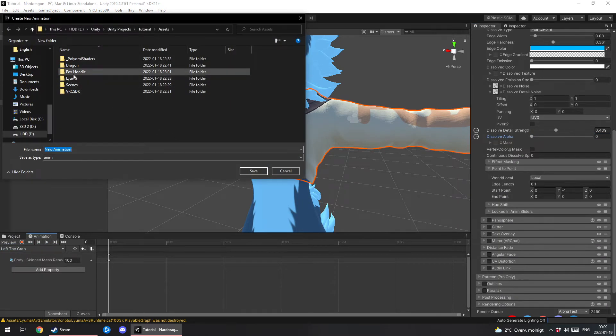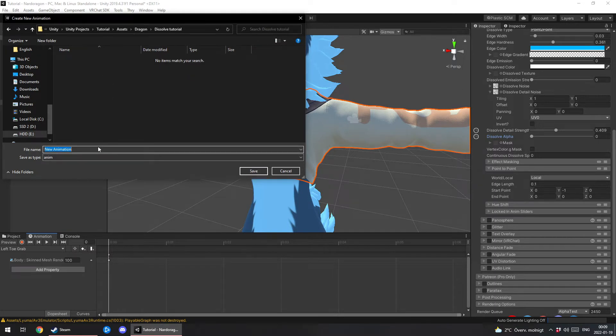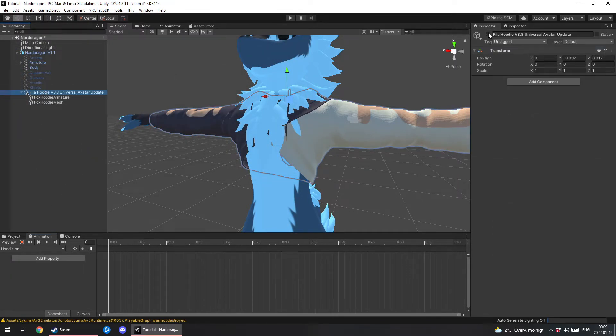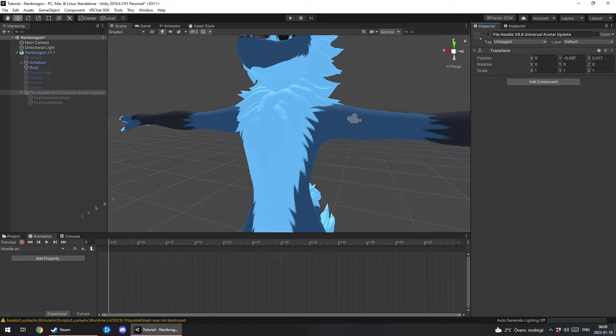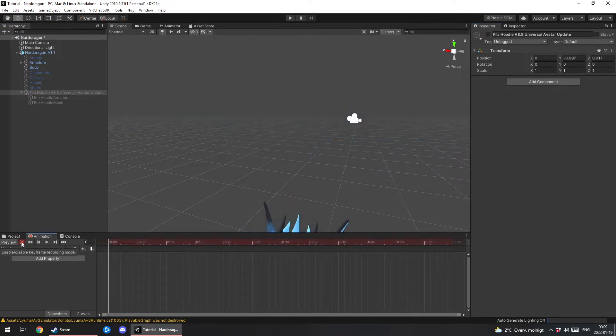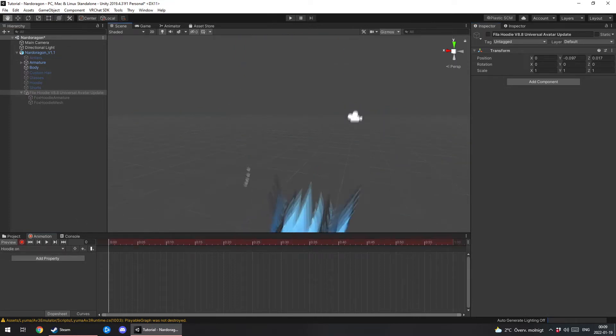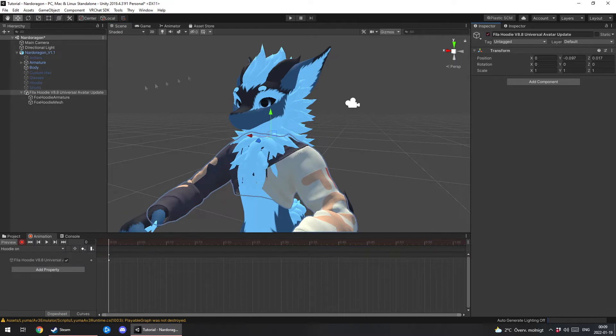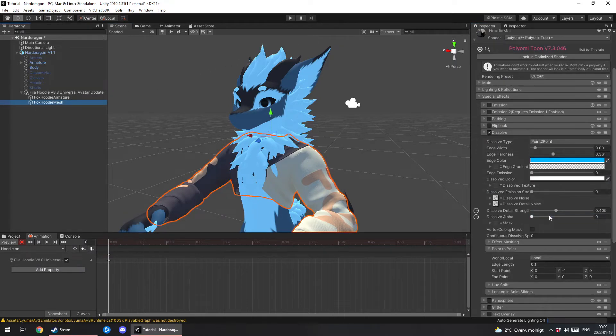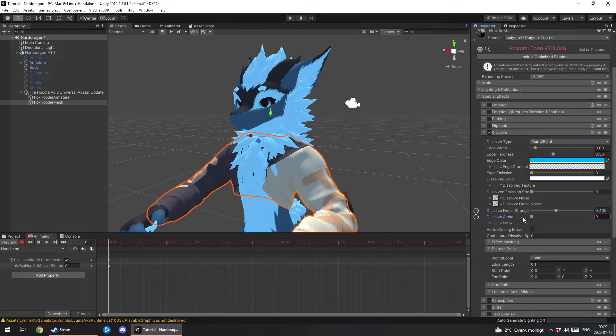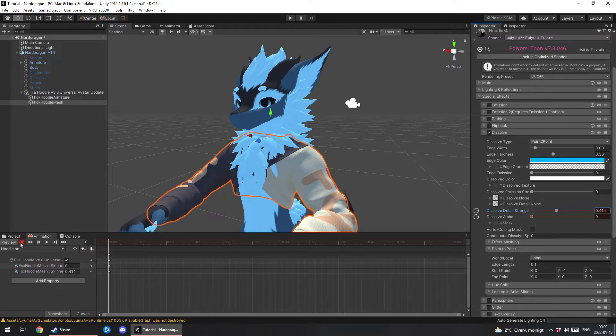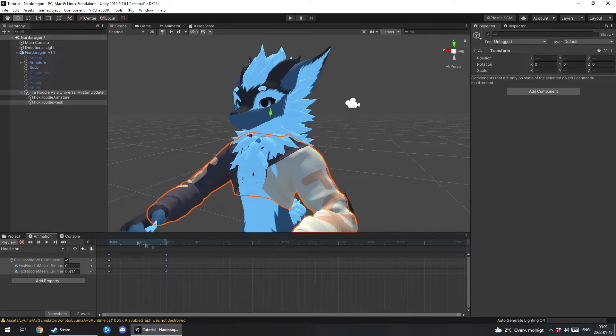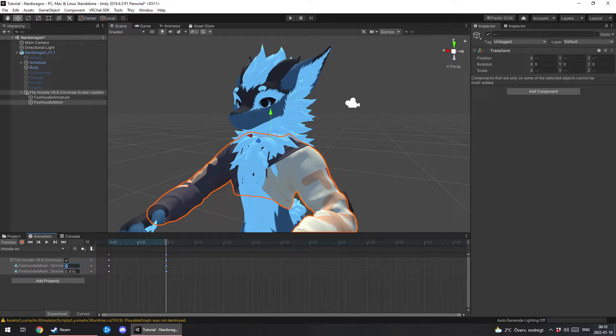You just make a new animation. Place it somewhere where you'll remember it. I'm gonna name mine Hoodie On. So first I wanna turn off the hoodie and then I hit this red record button. And I turn the hoodie on. Go to the mesh. I just move this slider back and forth. And same with this one. So now we're gonna be in keyframes here. You can hit record again to get out of it.